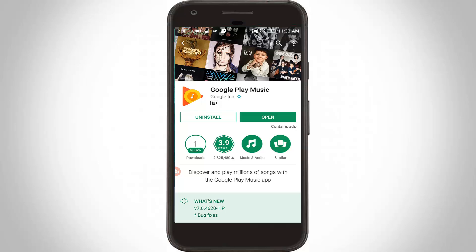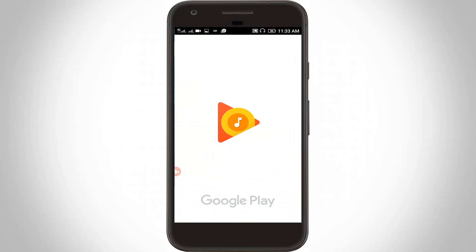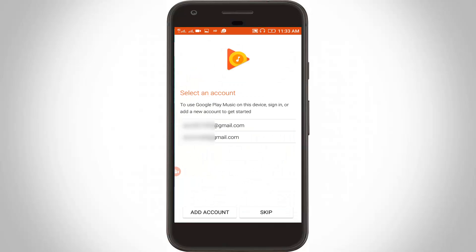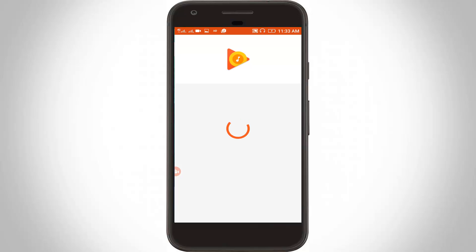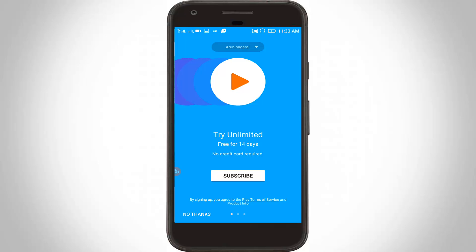Finally the update is successfully done. Now click to open Google Play Music. It shows your Google account — you can choose any one of the accounts. It shows a notification: 'Try unlimited free for 14 days, no credit card required.'